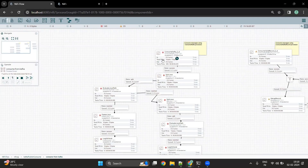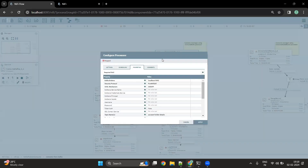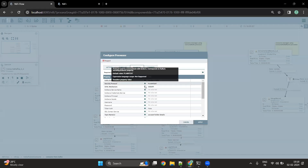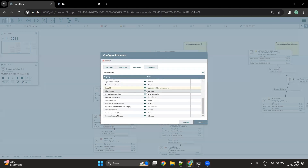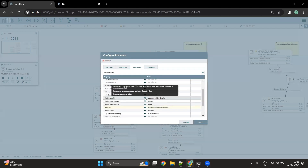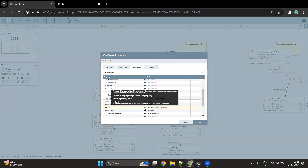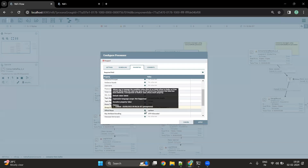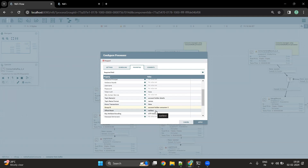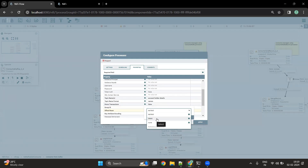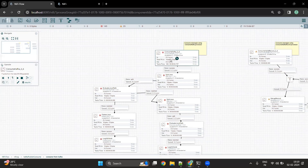Let's see what properties are required by the Consume Kafka processor. There is a Kafka broker property that is required, along with security protocol, SASL mechanism, topic name from which we want to consume messages, group ID, and offset. We have set the offset to earliest, which means all messages available in the Kafka topic will be read. If you want to read only the latest message, you can set the offset reset to latest. Let me start this processor.